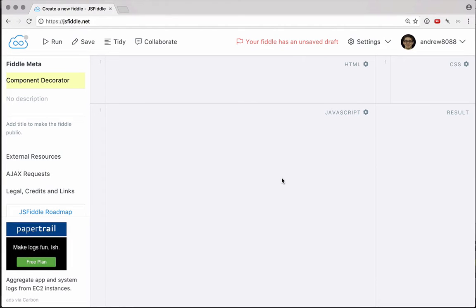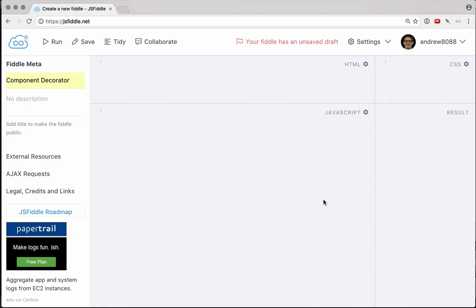Hey guys, it's Andrew, and in this video we're going to make another JavaScript decorator. This time we're going to use decorators kind of like Angular 2 does. If you've played around with Angular 2 at all, you know that you can use decorators to create components and other parts of the web application. So in this video we're going to try and make a little bit of that from scratch.